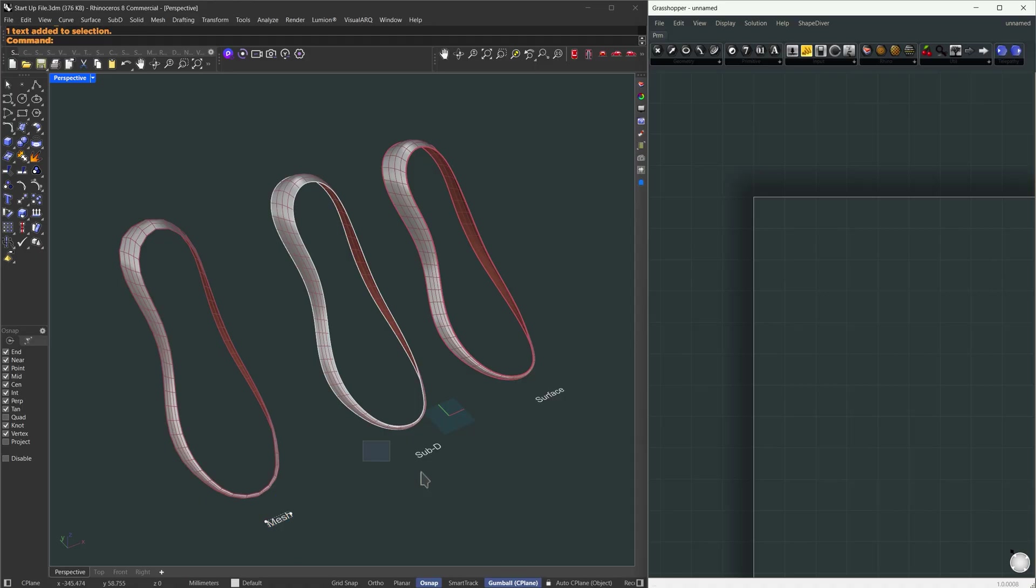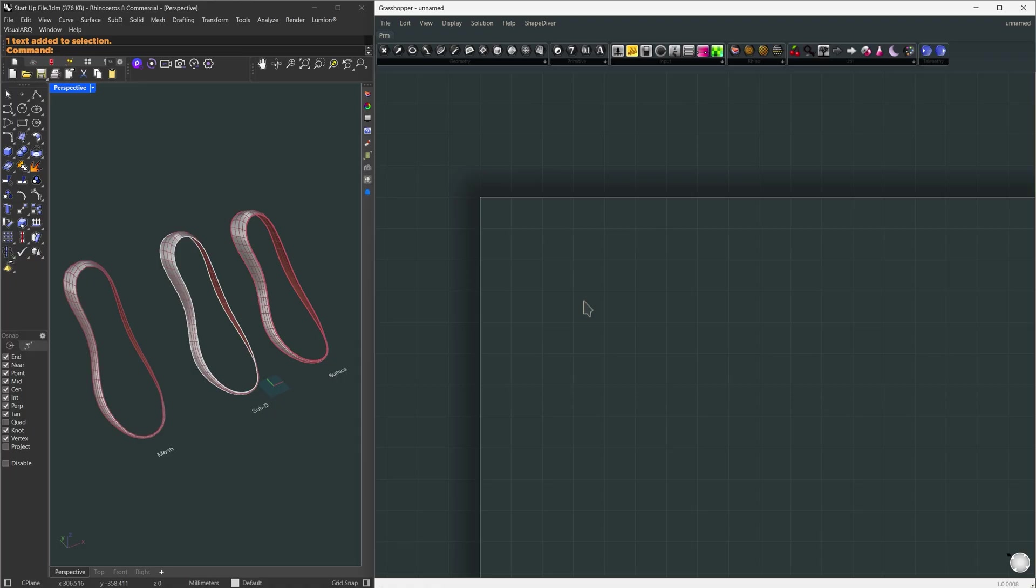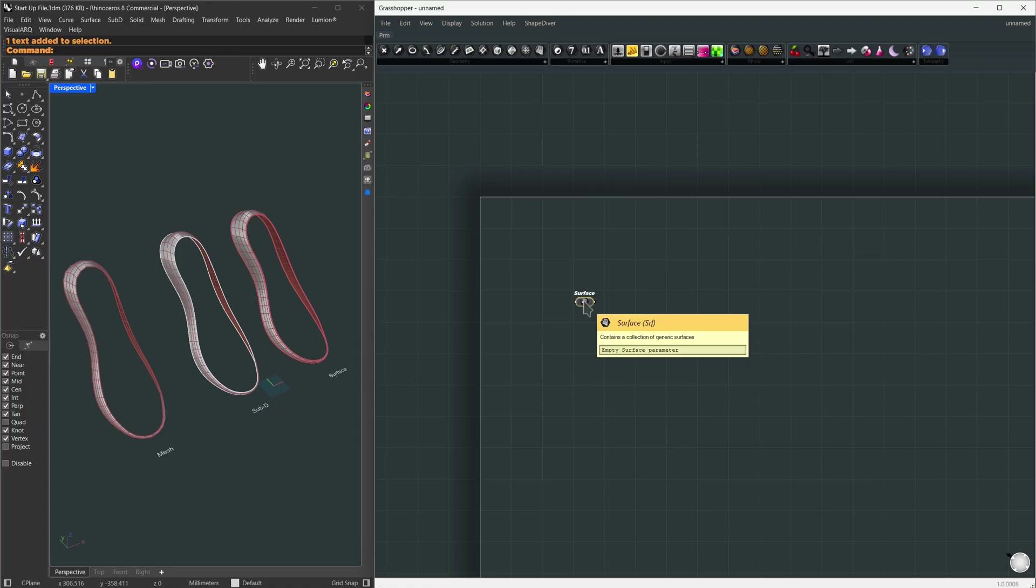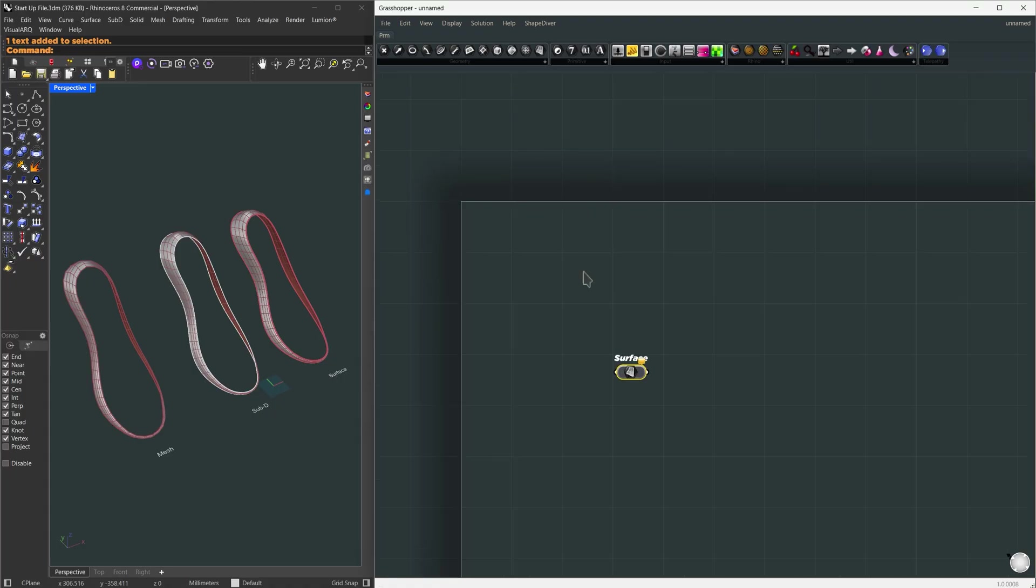Alright, here we have a mesh, a sub-D, and a surface - the most common geometry types you'll encounter. We're going to create a single script that can work with all three. Let's start with the surface.